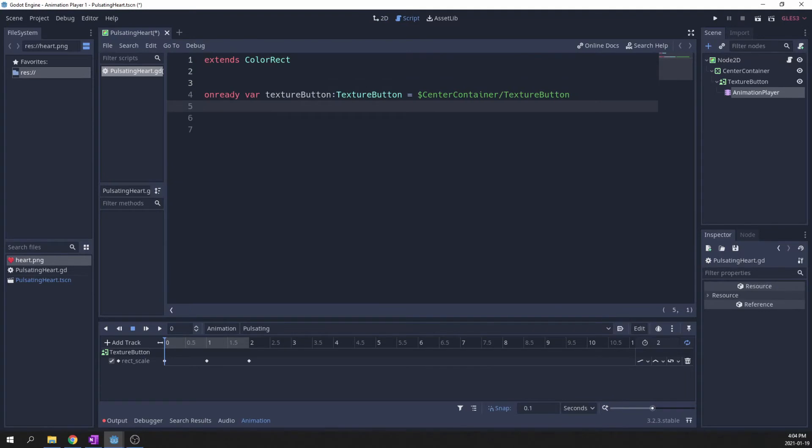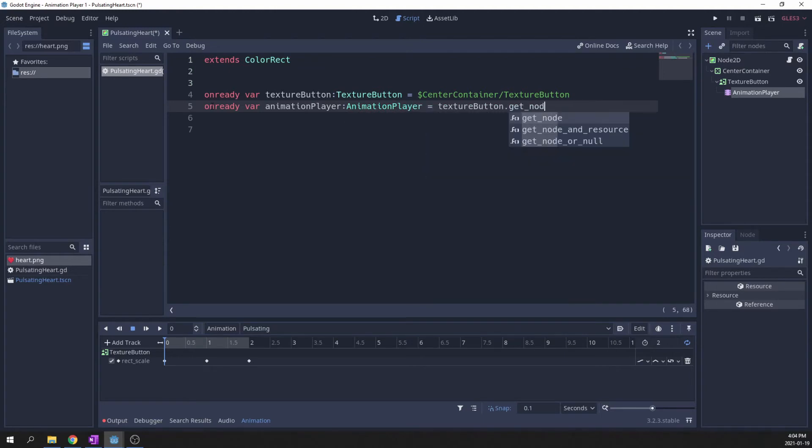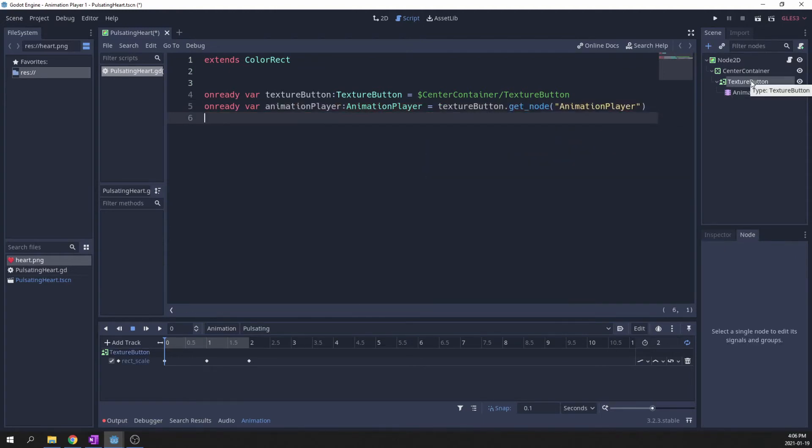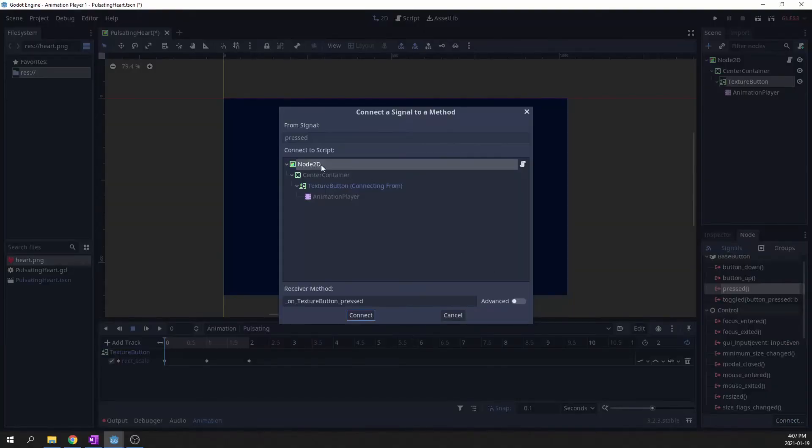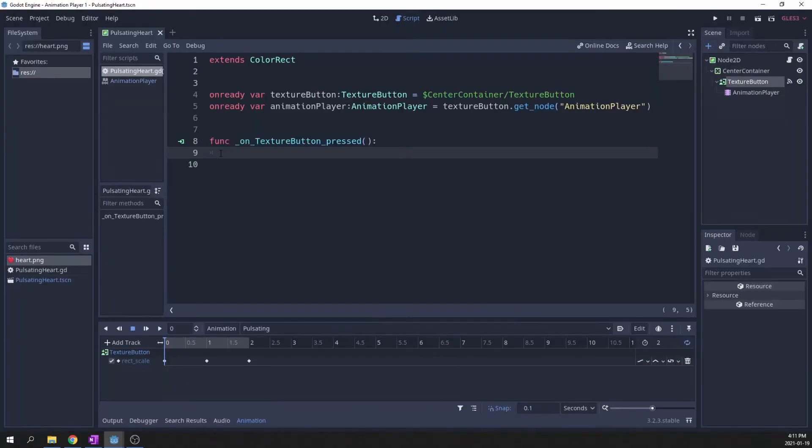I attached a script to this scene and created a variable for the button. Let's create a variable for the animation player as well. Connect the button press signal and toggle the animation player when the user clicks on the button.